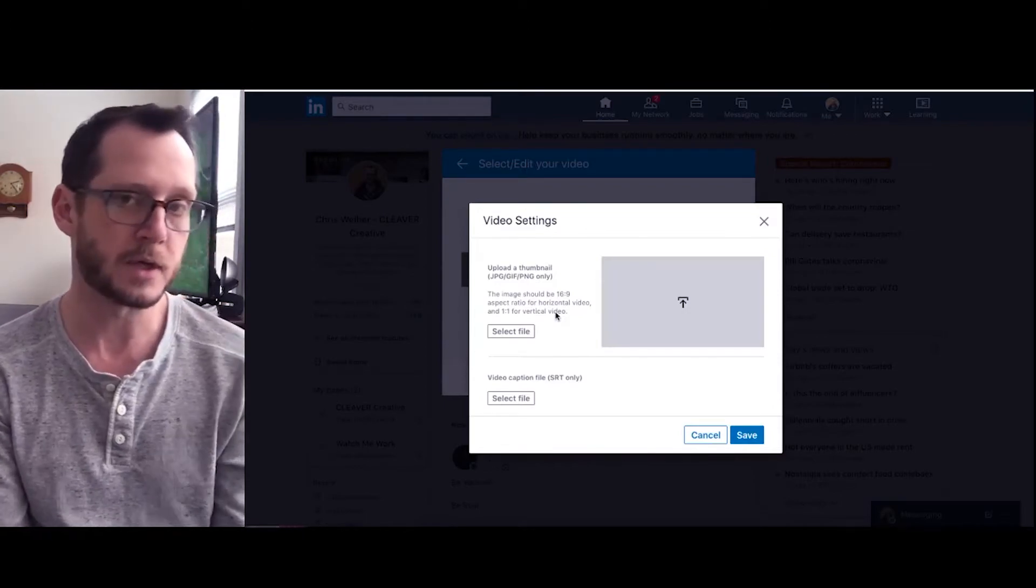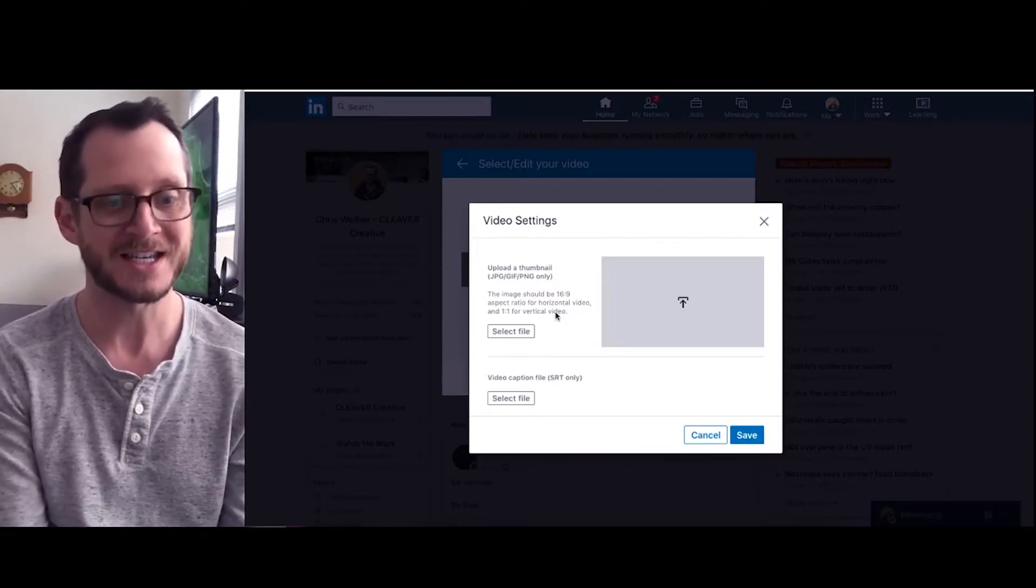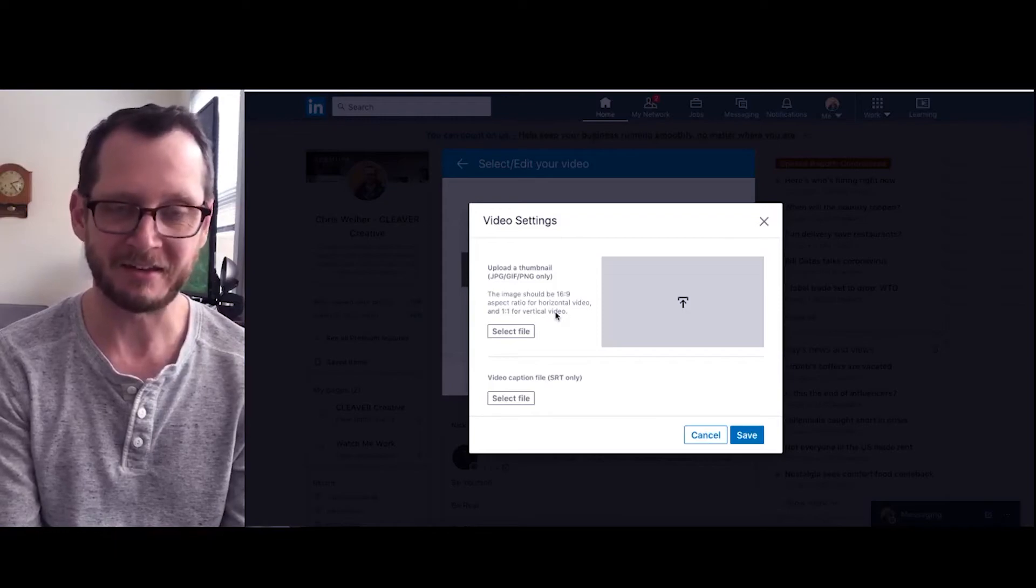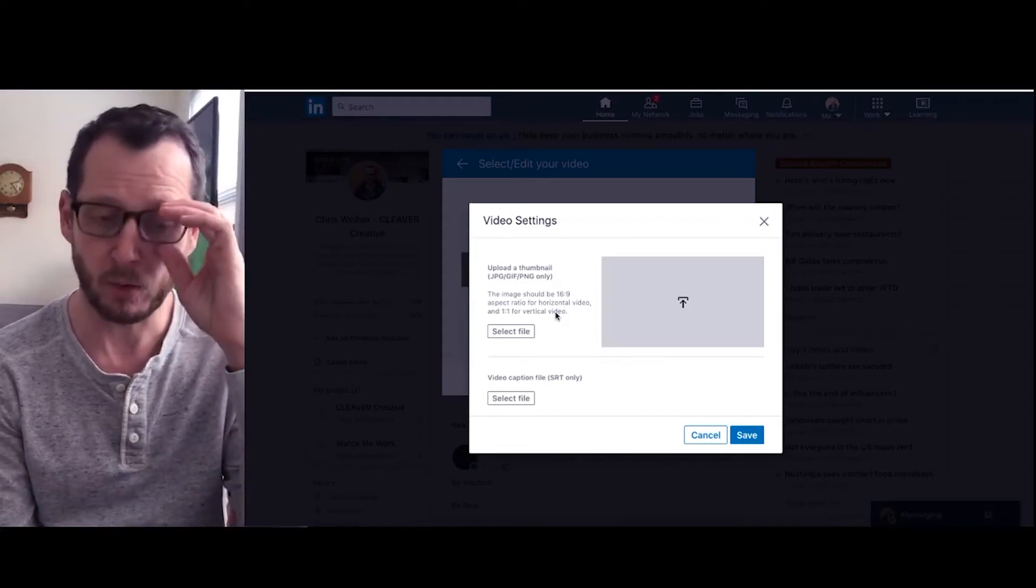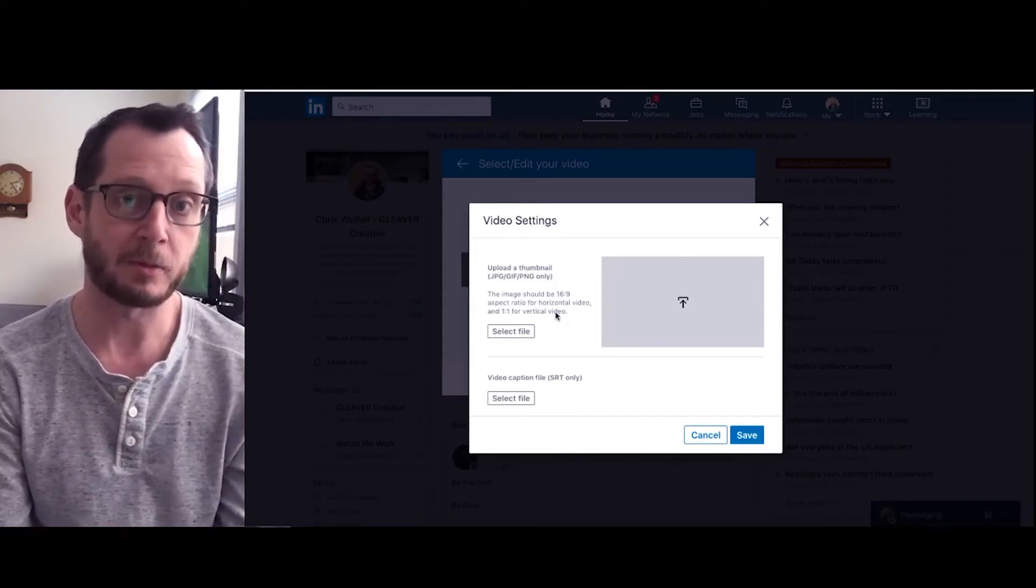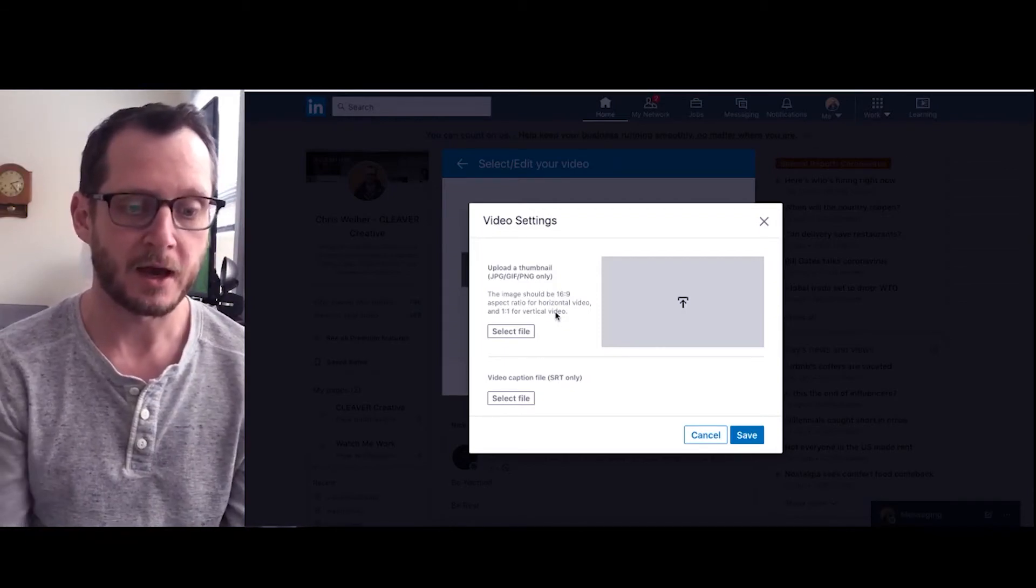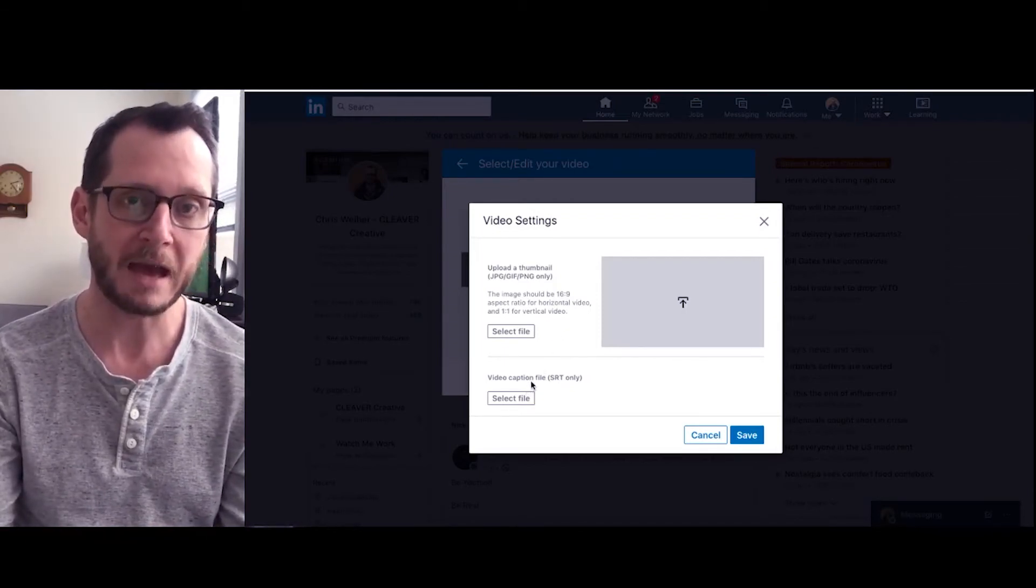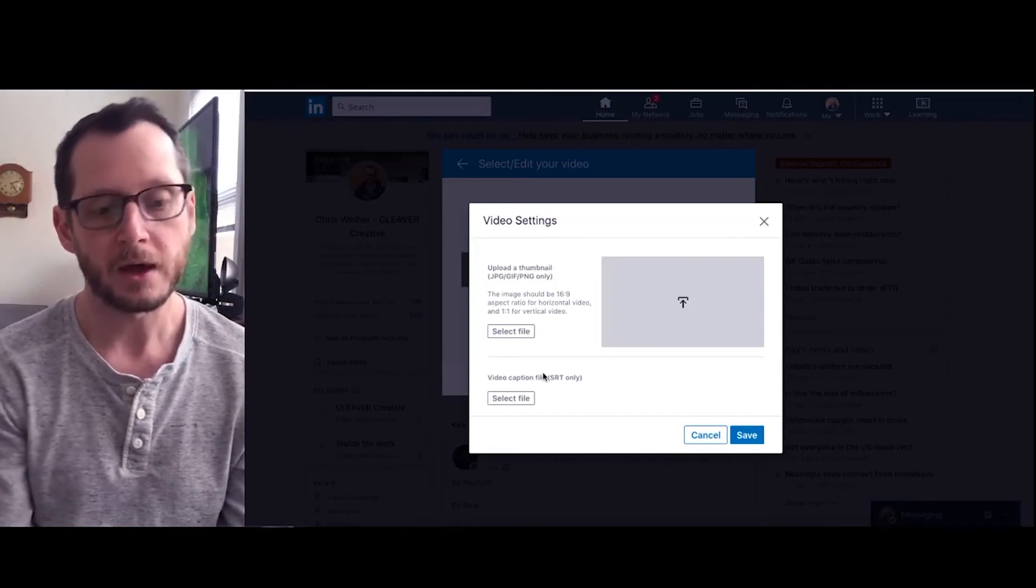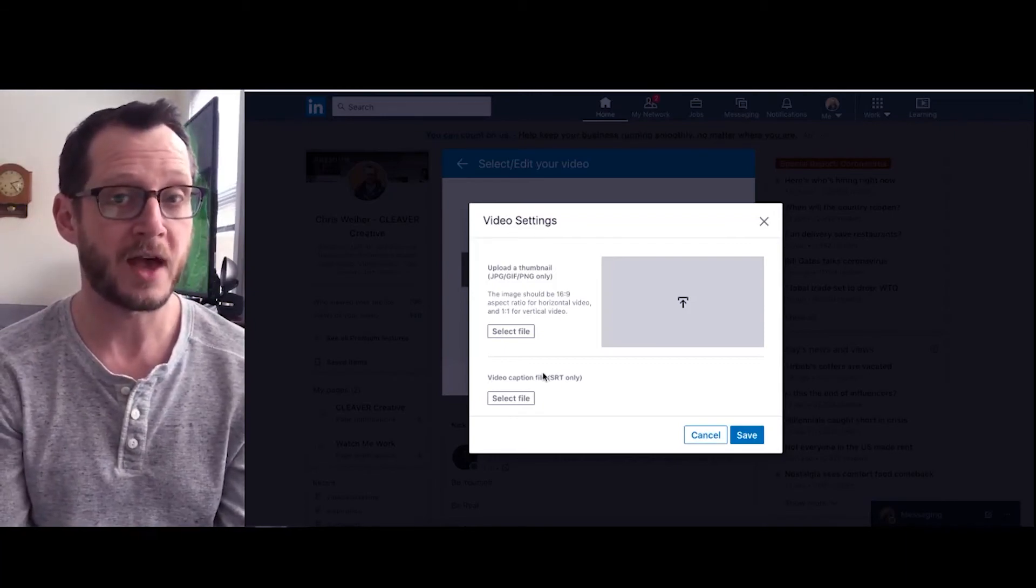If you don't know what your aspect ratio is, you can either look at the video file or we would be happy to help you out if that's something you're interested in. You can also upload your caption file, which there's another video on our channel about that as well.